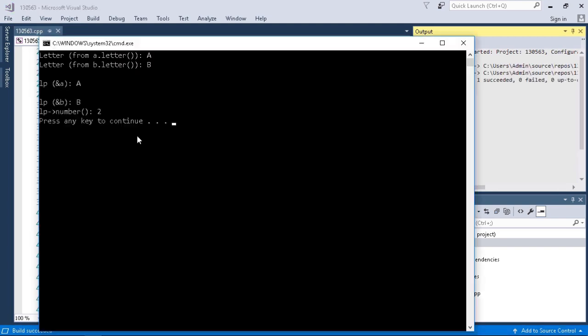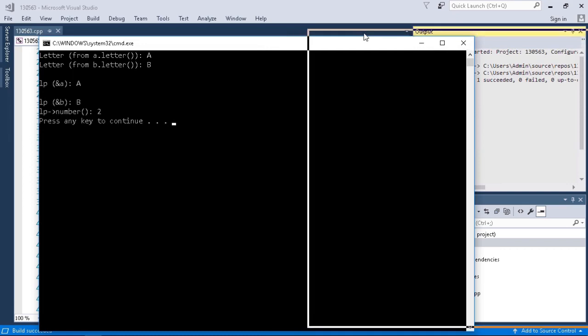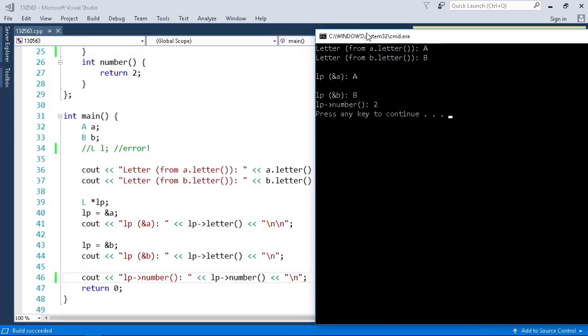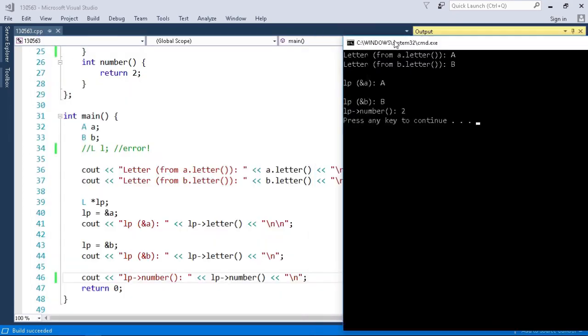So here in my output I'll move the output window to the side so we can look at the code at the same time we look at our output.